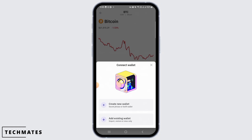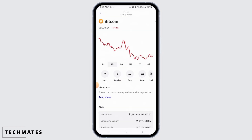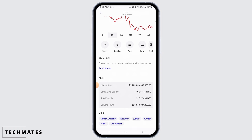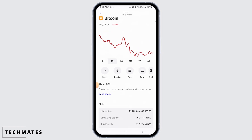Once you have pasted the address into the recipient address field, enter the amount of crypto you want to withdraw. You can choose to send a portion or the maximum amount. Carefully review the details to ensure the address and amount are correct, then tap on Continue and confirm the transaction in the dialog box.